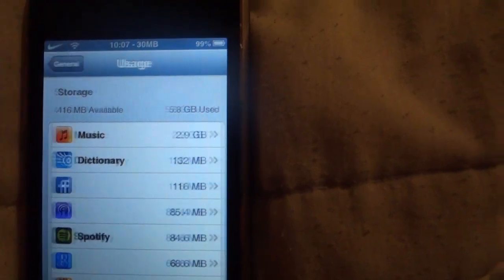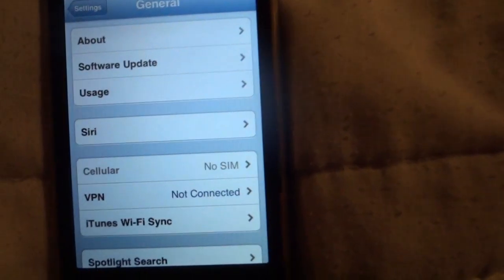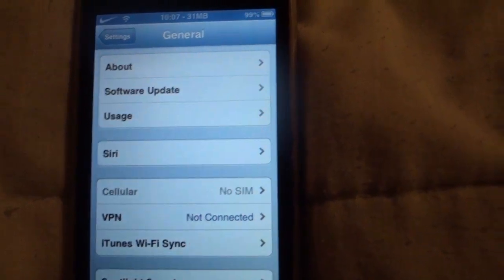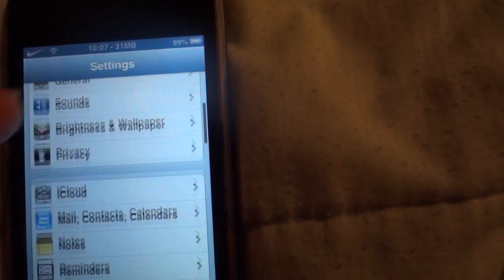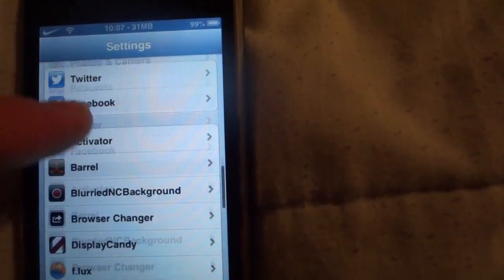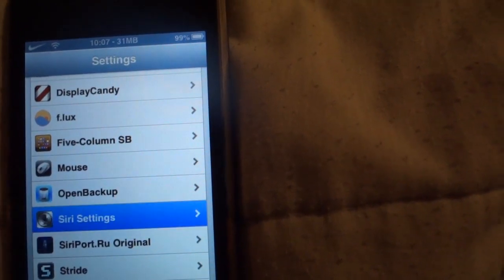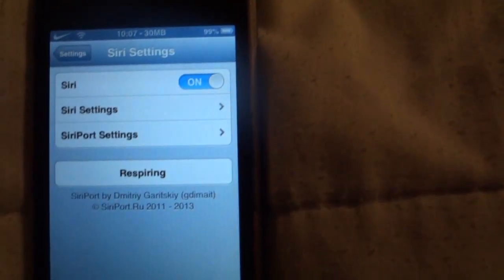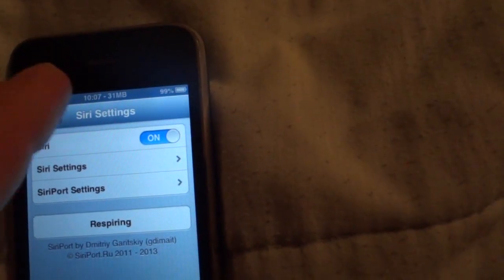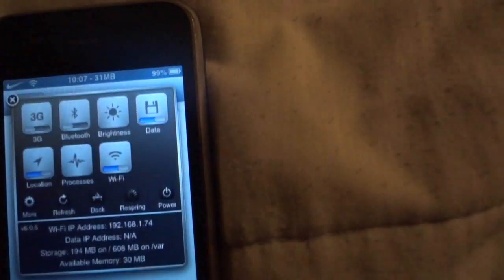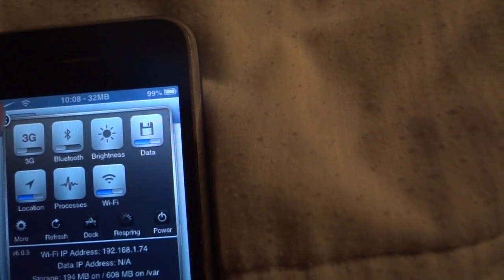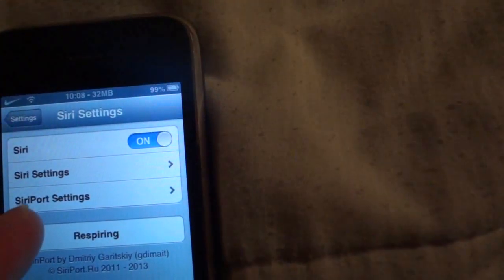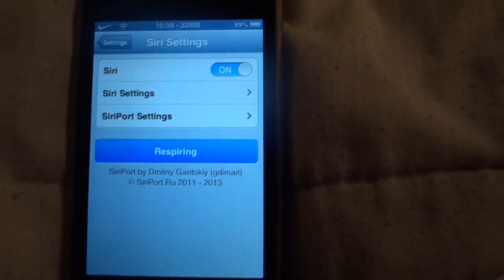Now, however you want to respring your device, you can do however you want to do that. But what I usually do is I have Siri downloaded so I will just go to the Siri settings and press this respring button. You can do it any other way, you can use the SBS settings, however you want. I will just respring the device.